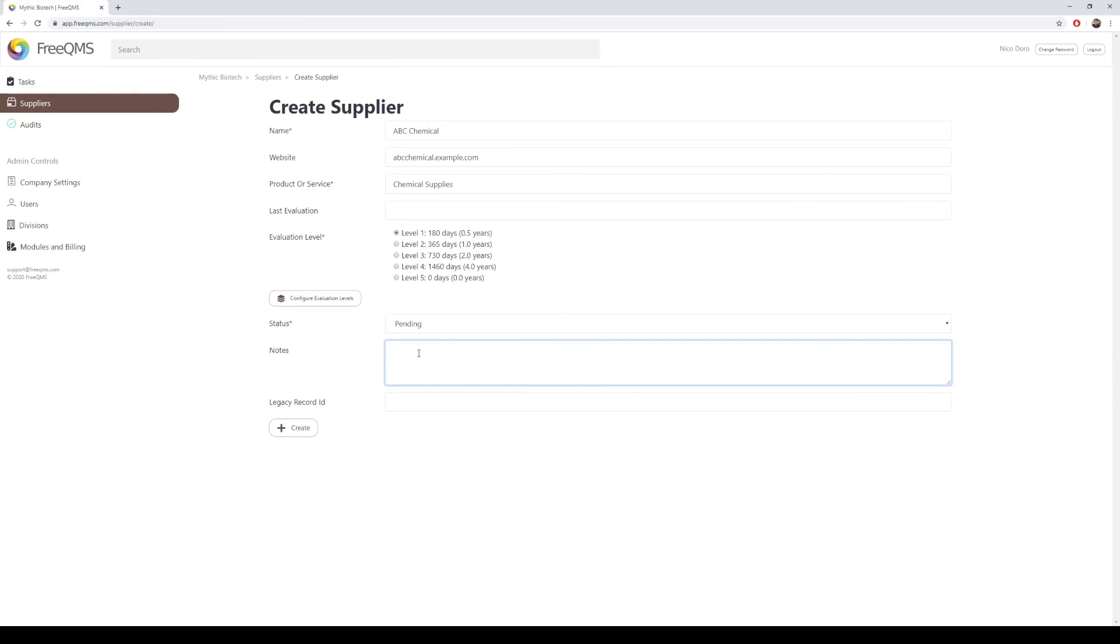This is where we enter notes about the supplier. For our example, we will put, Supplier provides critical cleaning agents for assembly line A. YouTube example.